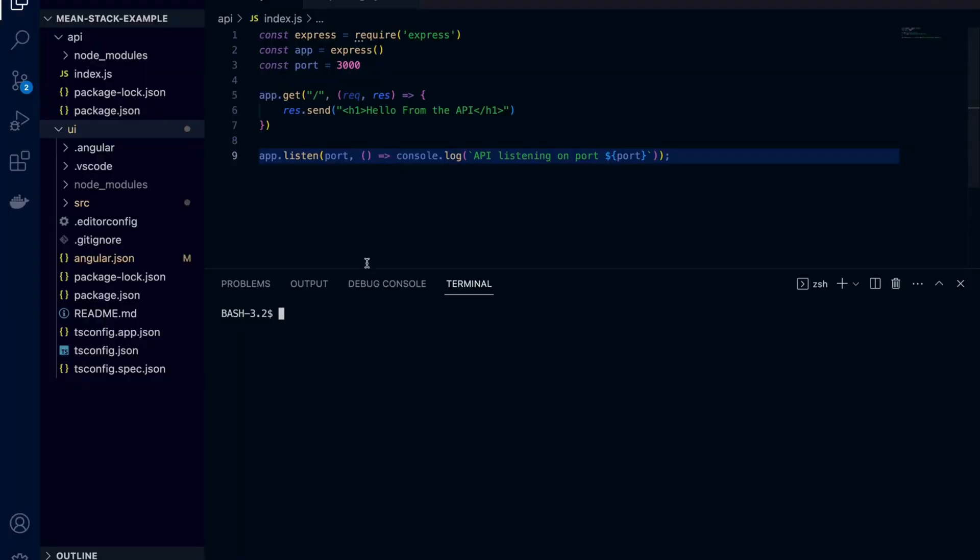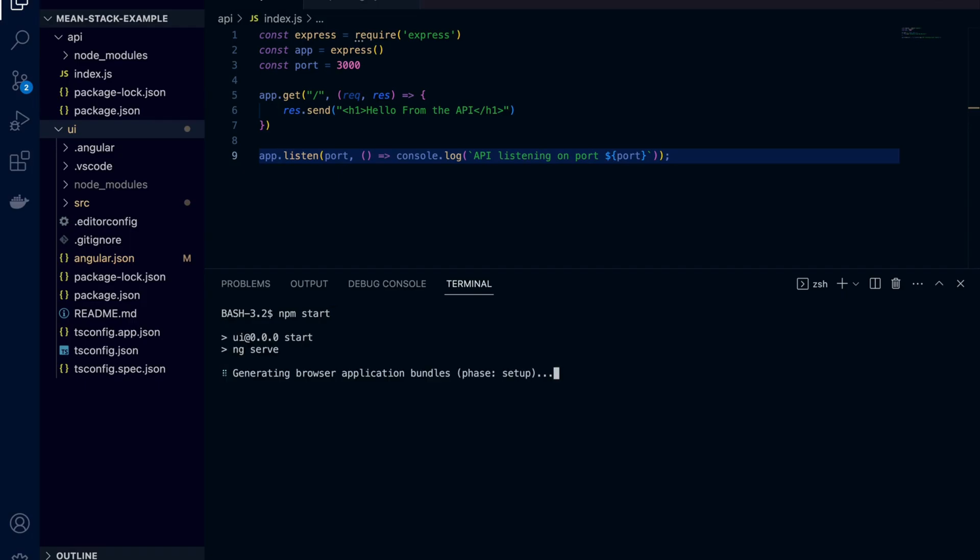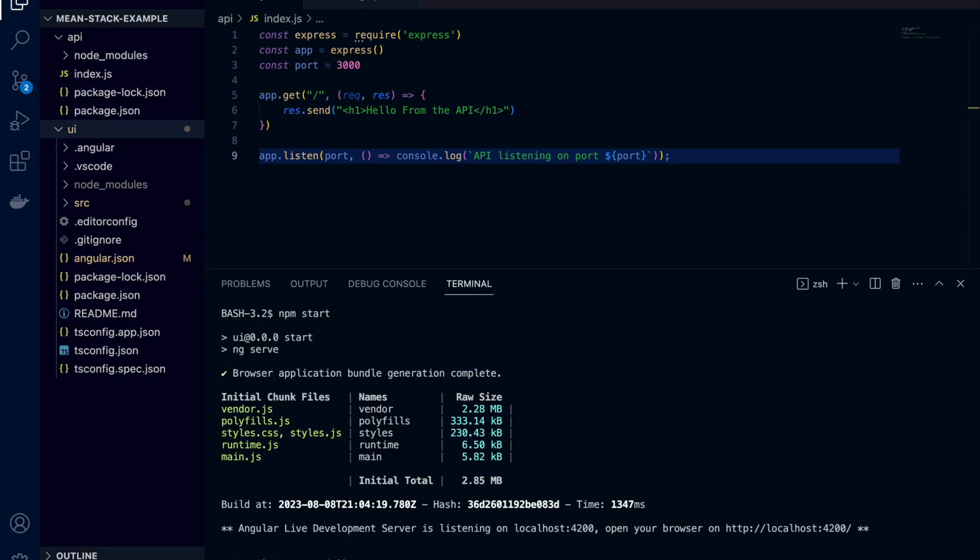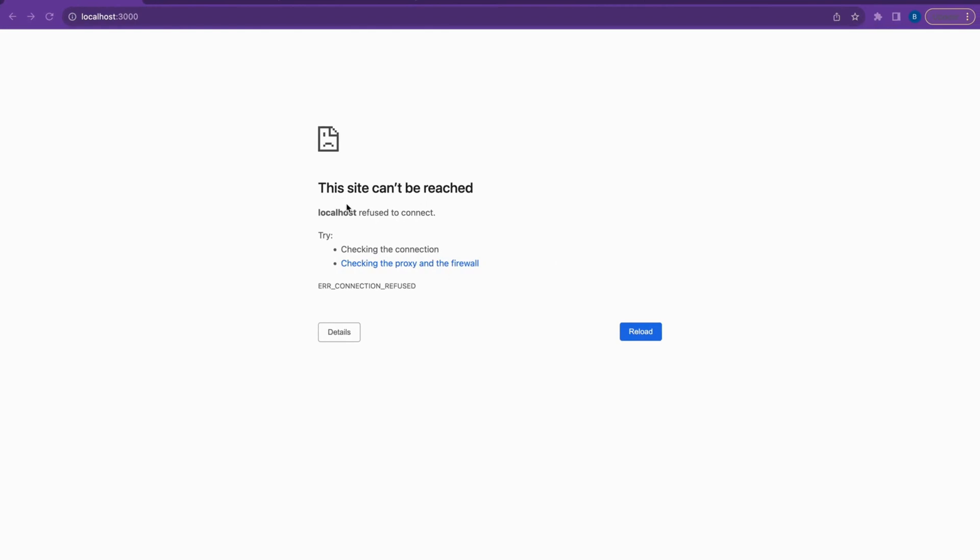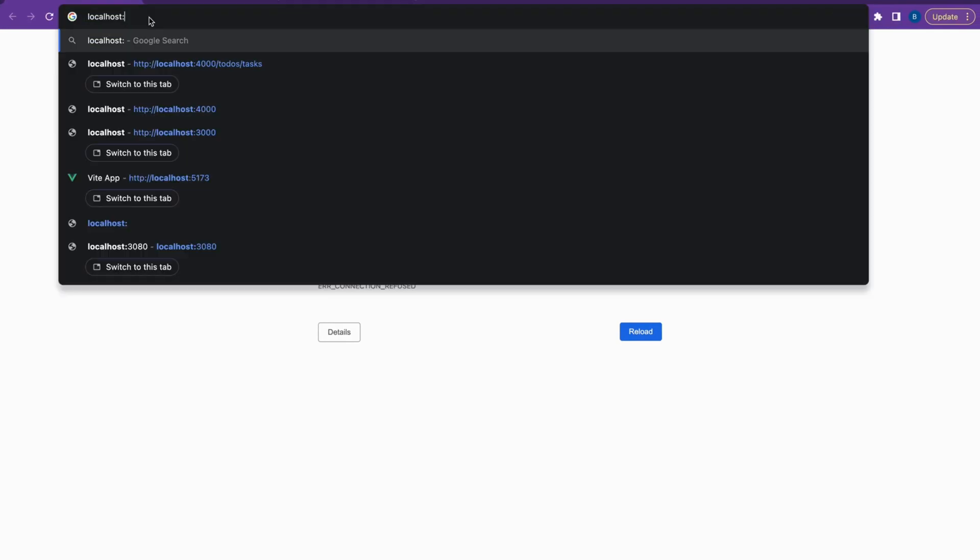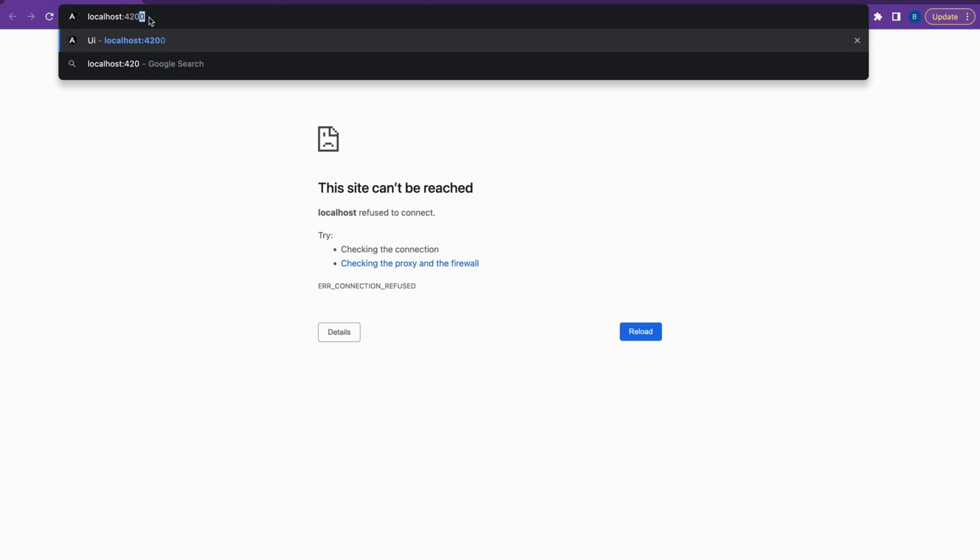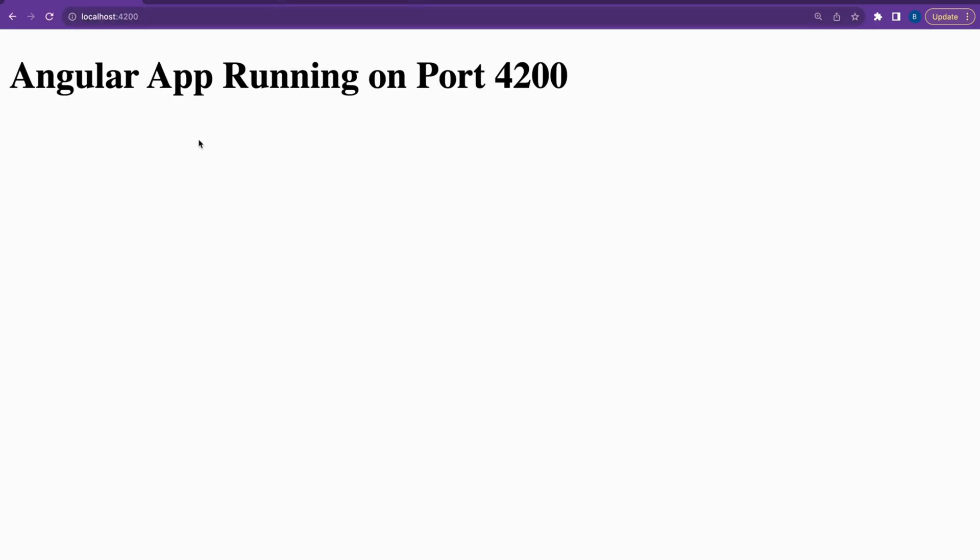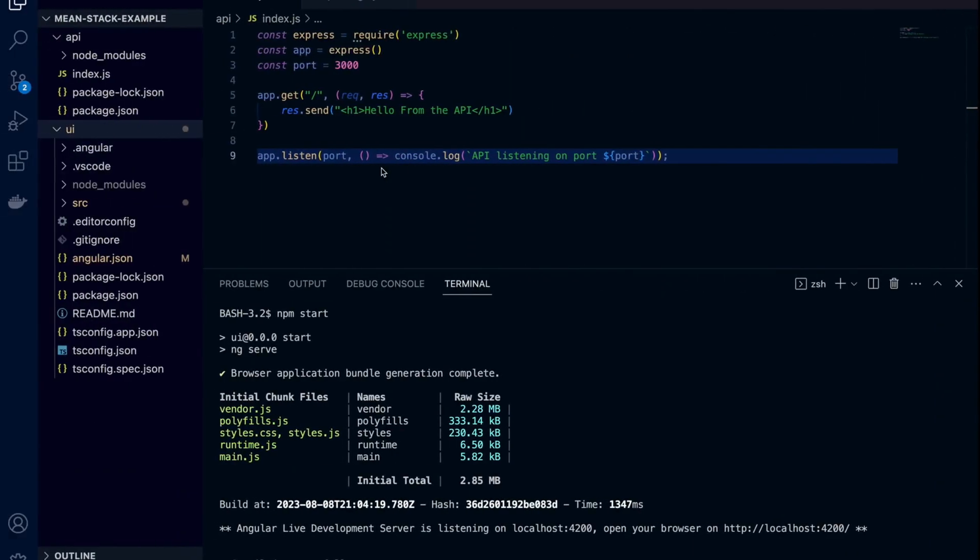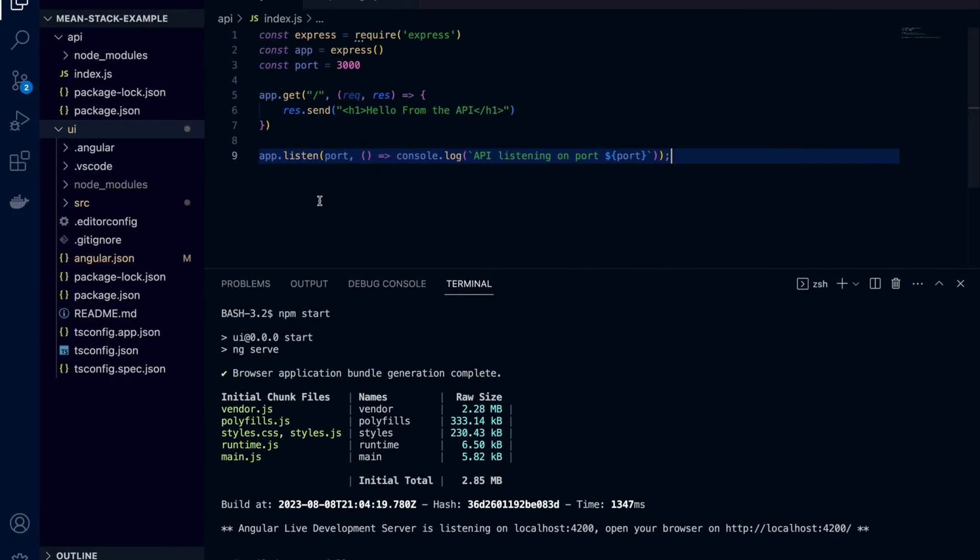Let's open our setup where we are maintaining two folders, one is for backend and another is for frontend. Let's change our directory into UI and start the application. Once you start the application Angular builds and starts in development mode on port 4200. Let's reload the browser. As you can see Angular app running on port 4200.